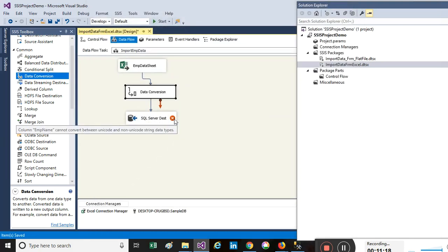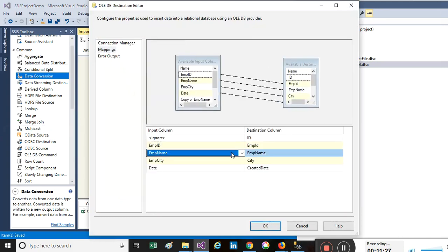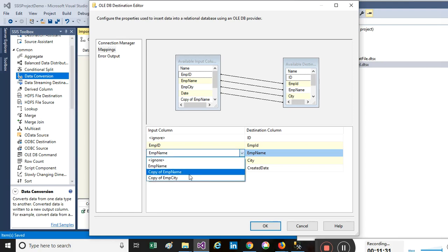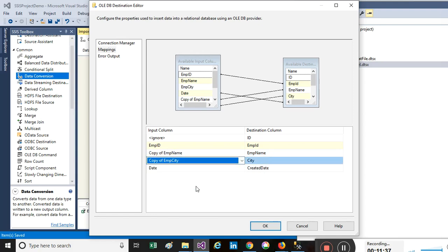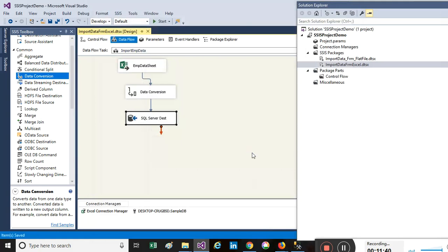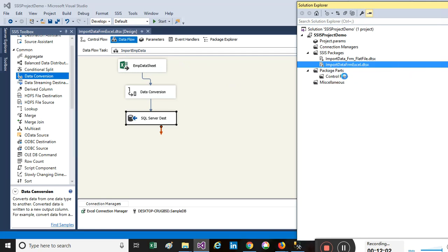The destination still shows red because we need to remap the converted columns. Double-click it and go to Mappings. Instead of Employee Name, now map 'Copy of Employee Name' to the destination Employee Name column. Similarly, map 'Copy of City' to the City column. Click OK. There are no more errors on screen — the package is now ready to execute. Right-click and choose 'Execute Package', or use the Start button.